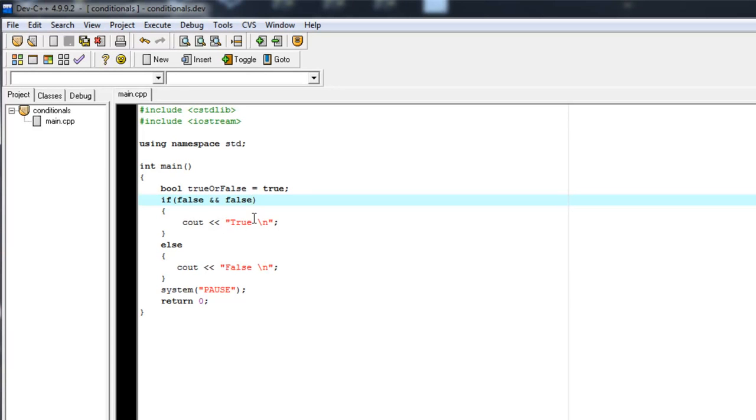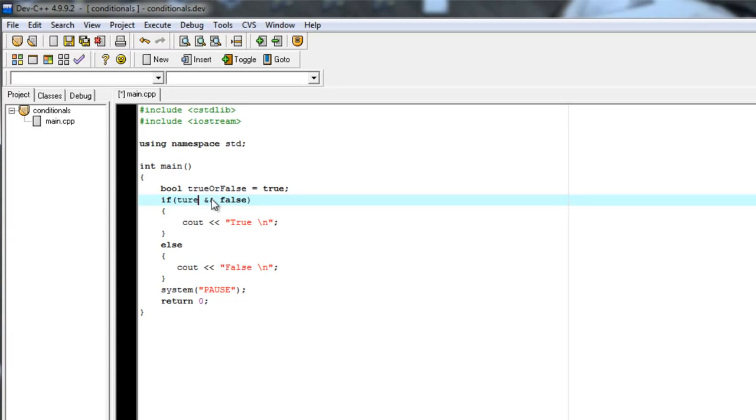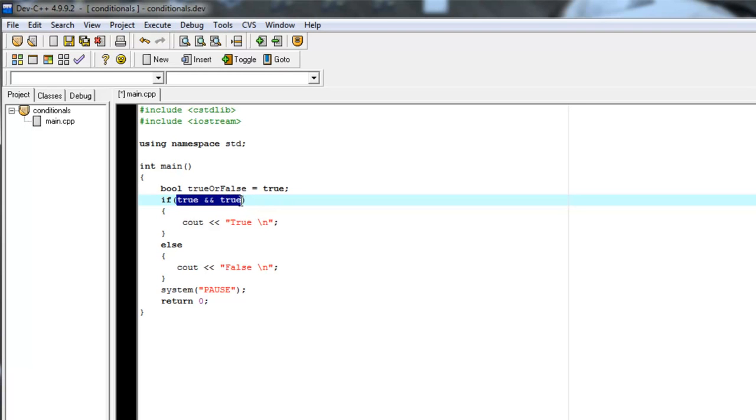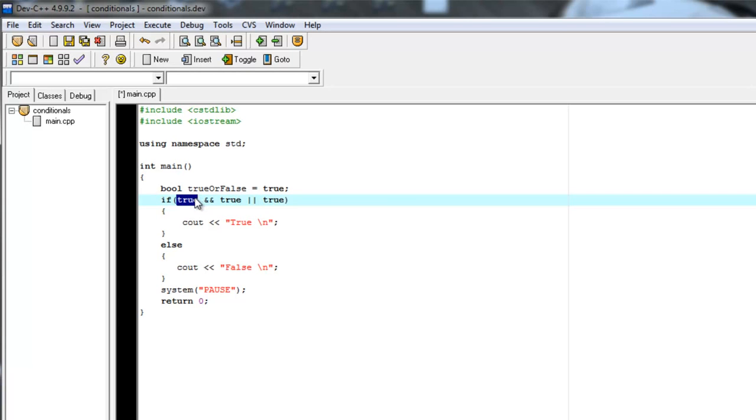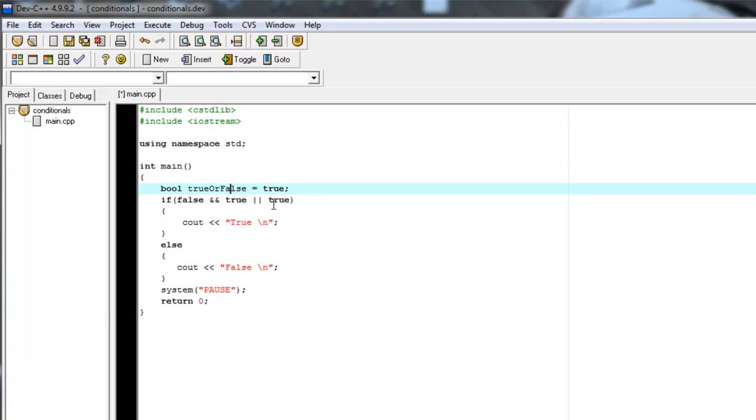Now what if we wanted to say this, both of these, need to be true, but we also have another variable that if that's true, I want to override what this is saying and just be, the whole thing be true. So we could say or true. And we could set this variable to false. So this and statement will evaluate as false. And then we'll say or true.